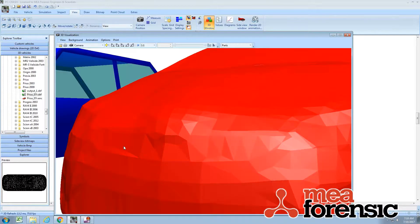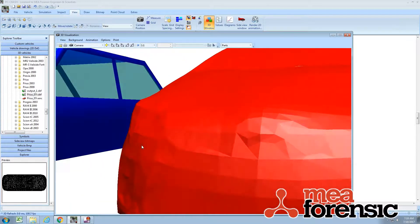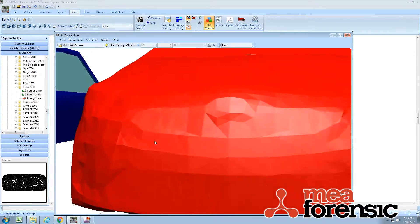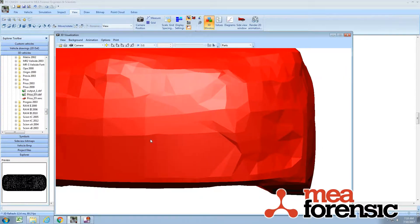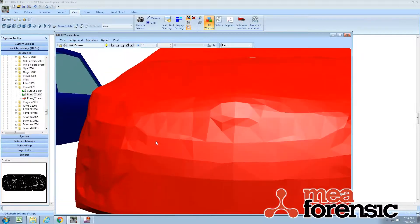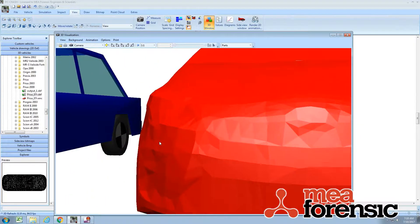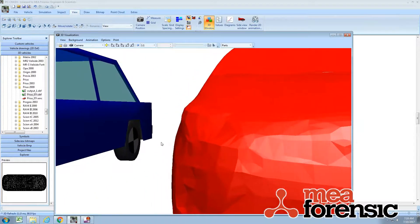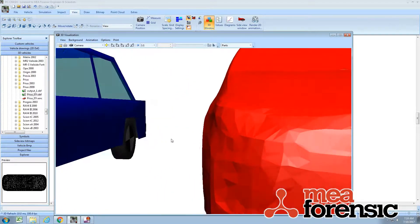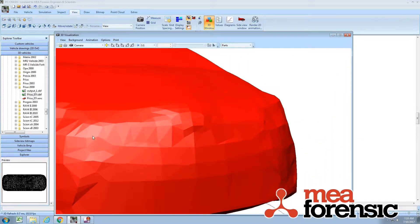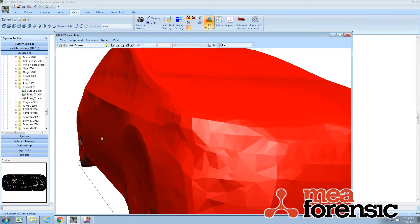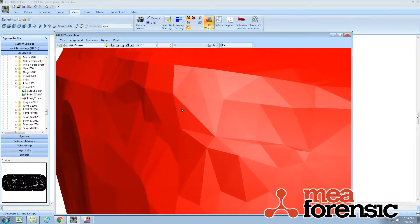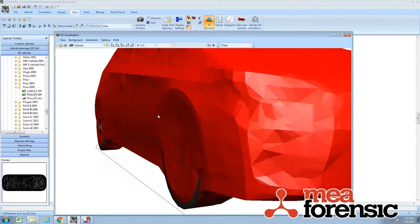But the facets aren't necessarily well conditioned. The idea here is to try and get a shape that is a little better for contact detection with multi-bodies, so if you've got some kind of multi-body pedestrian impact. But you see there's sort of a mix of triangles and four-sided elements.